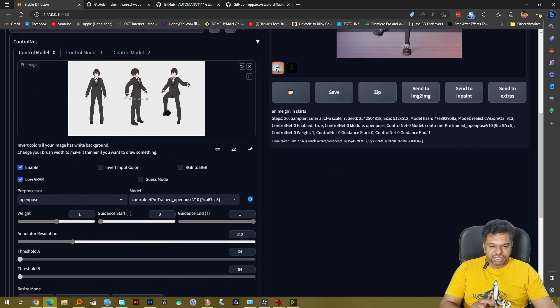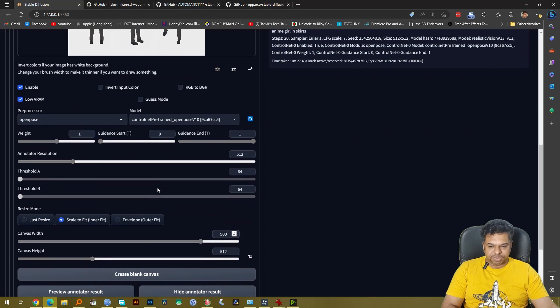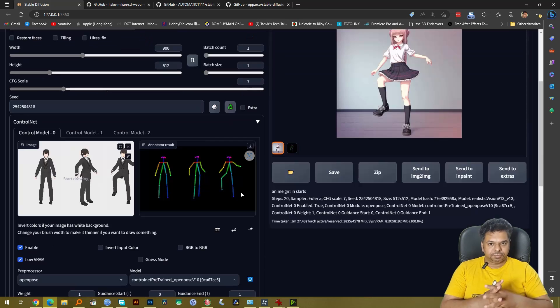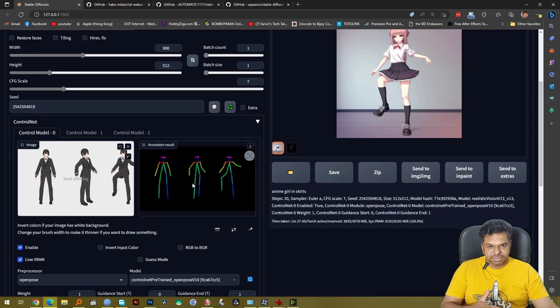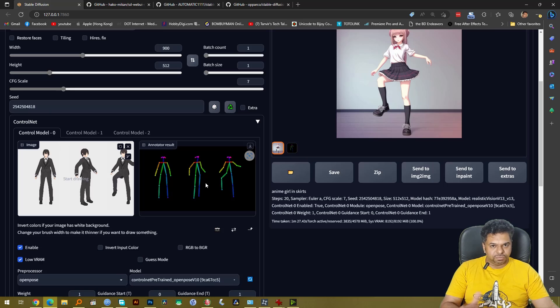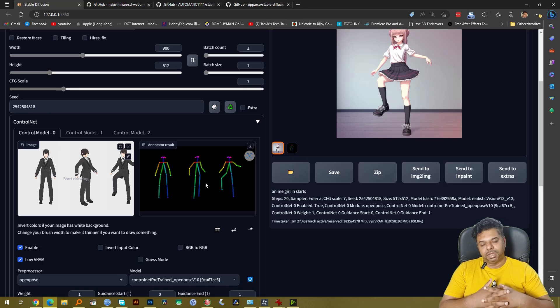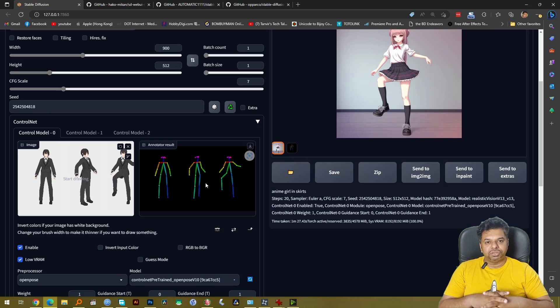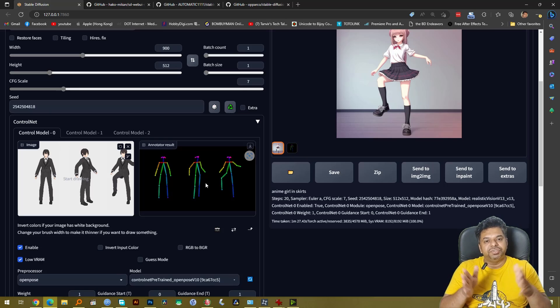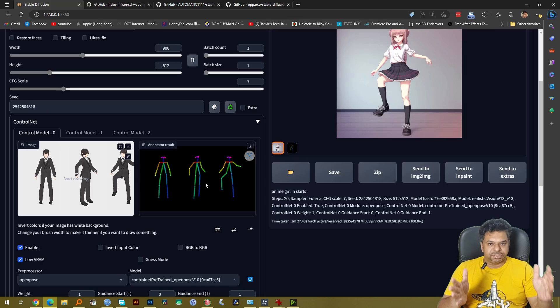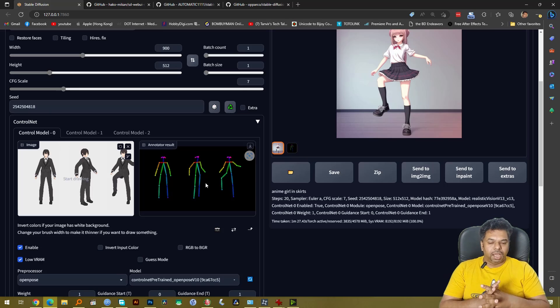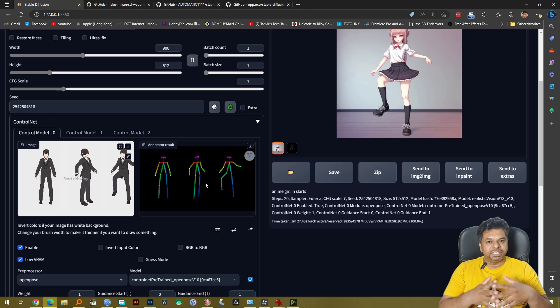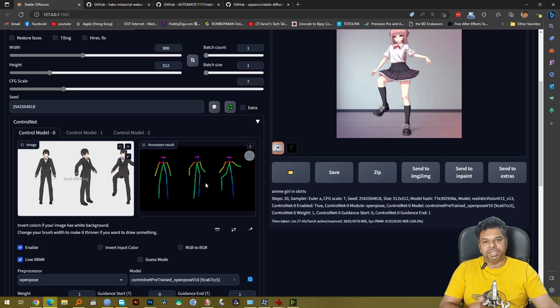We can check if we can grab all of these three poses by again clicking here. So as you can see it was able to grab all of these three characters in all of these three poses and so now we have to do one more thing. We have to actually create three regions or key zones where these three characters will reside but before we do that let's actually try and create an image as it is to see what we get.